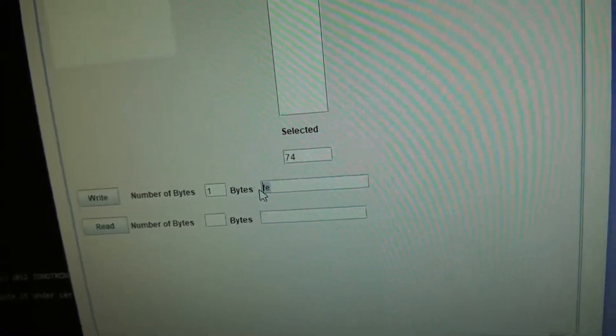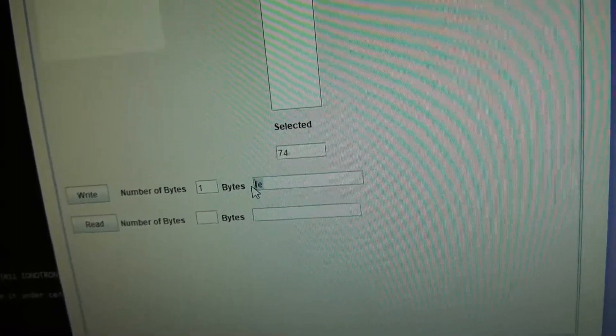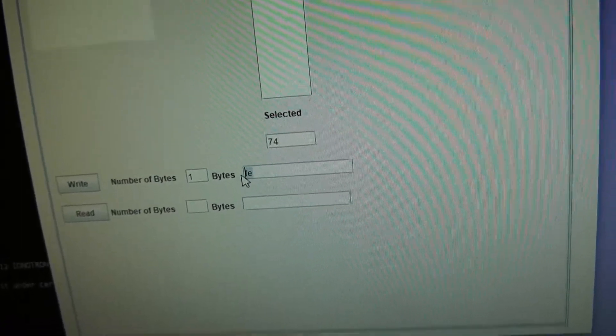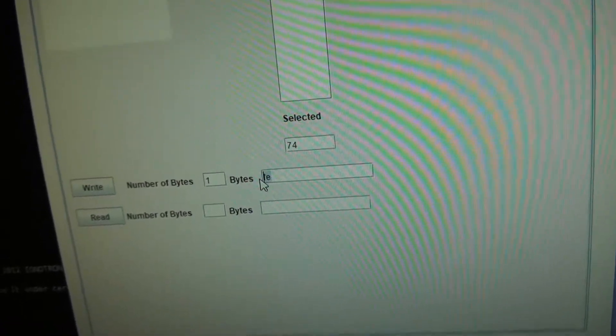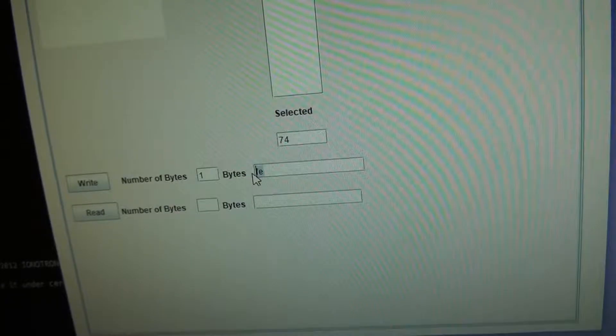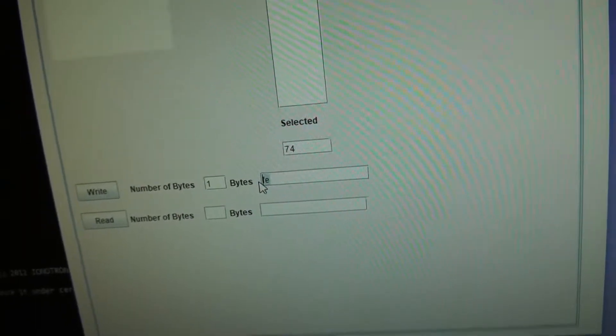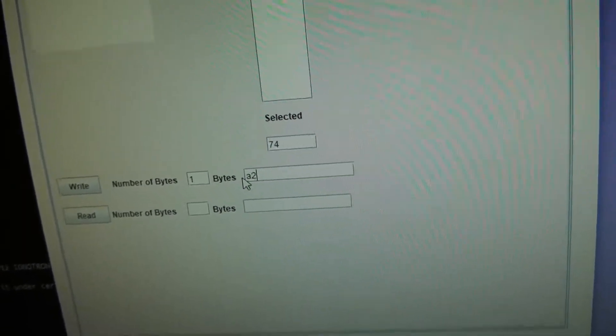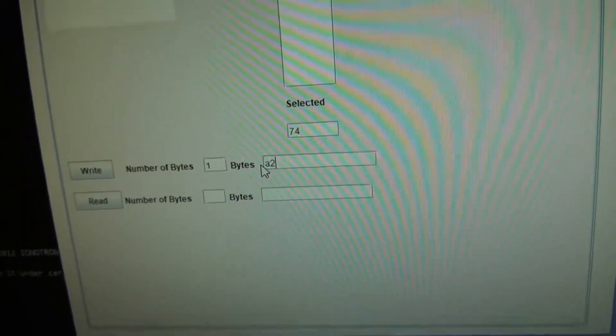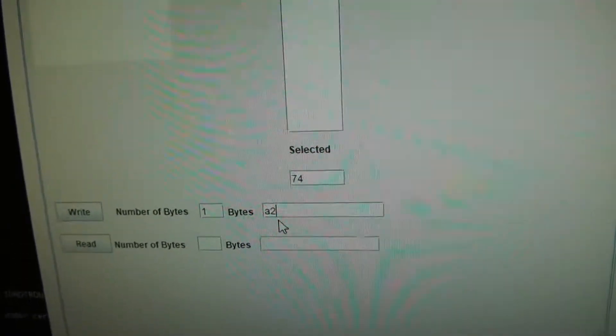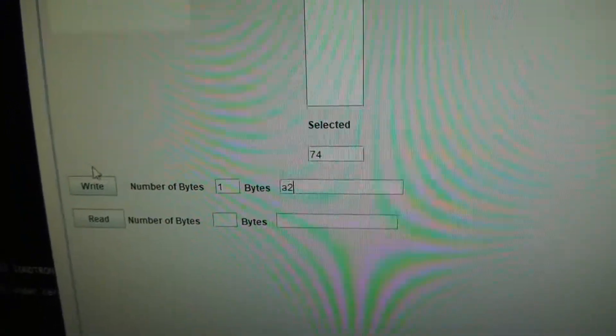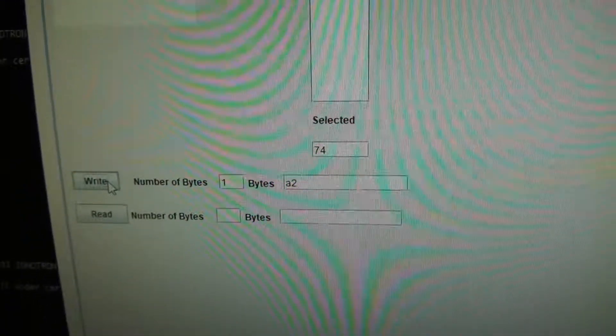Remember, twice the address in hexadecimal. So we will enter, let's say, A2 as the address. And write it.